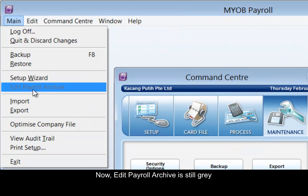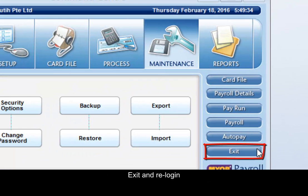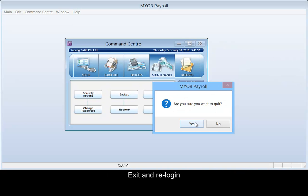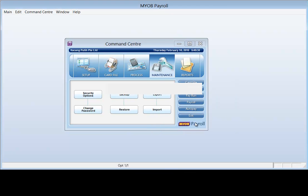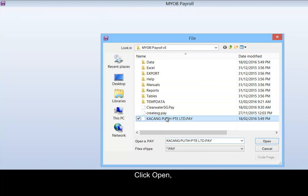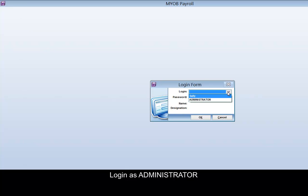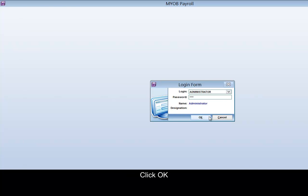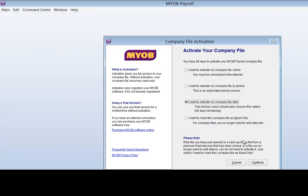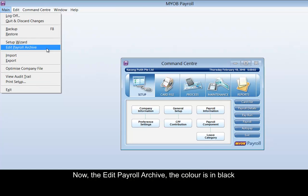Now, Edit Payroll Archive is still greyed out. Exit and re-login — click Open, log in as Administrator, and click OK. Now Edit Payroll Archive is available; the color is in black.